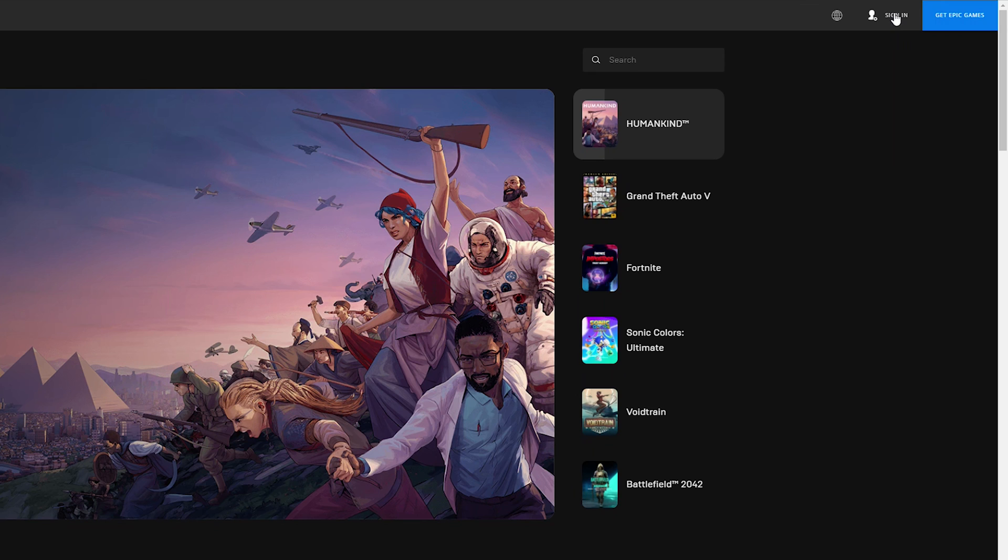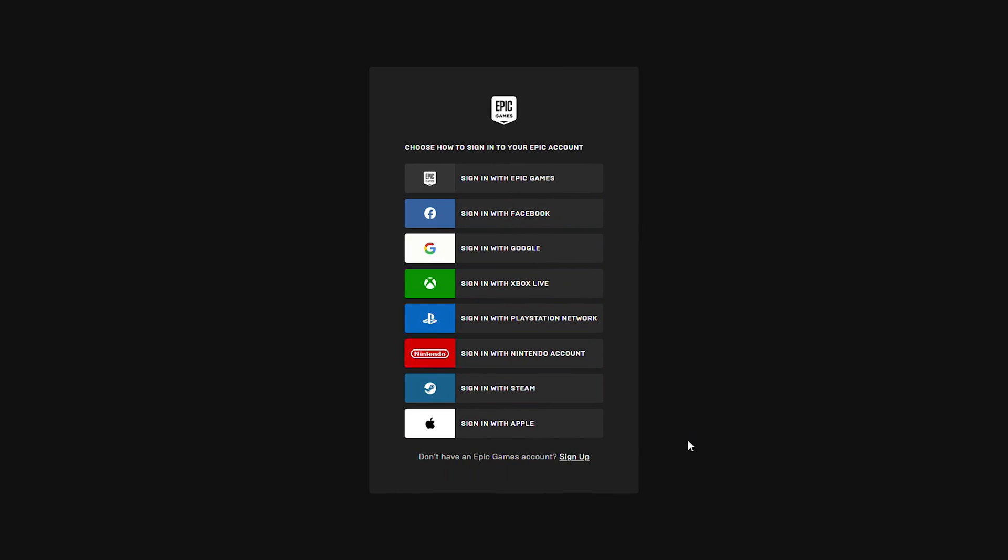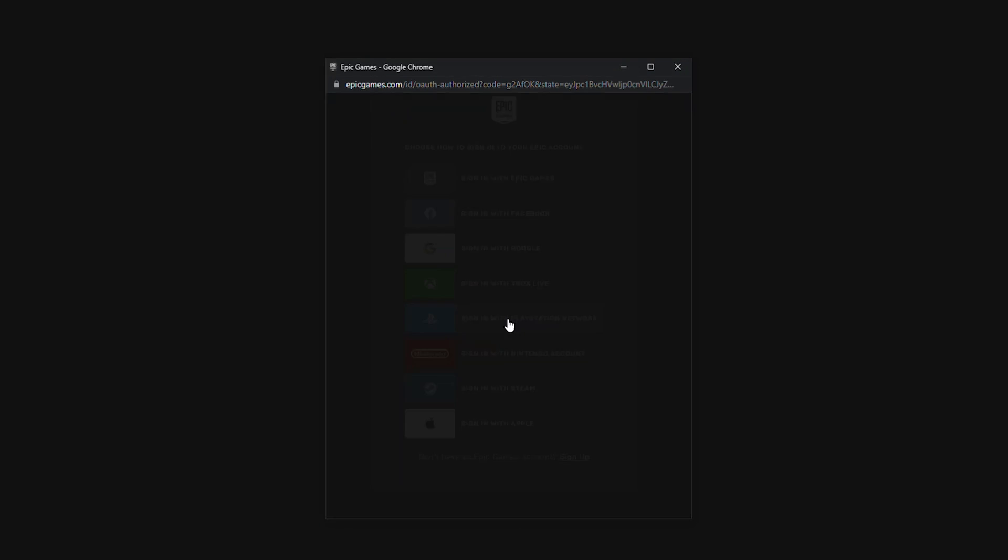Right now we're trying to link one account with our PSN account whereas our PSN account already has an account linked. So this way we can sign in directly through PSN and unlink the account that's currently connected.